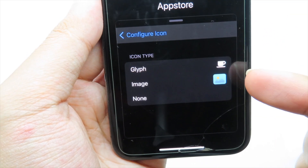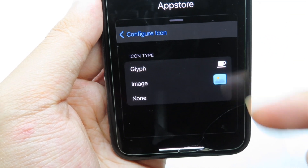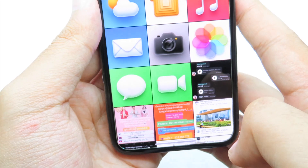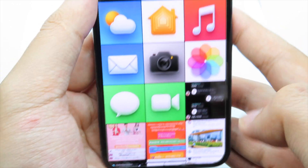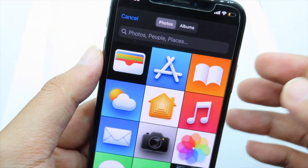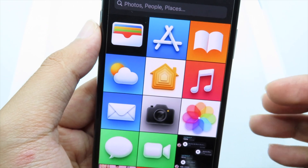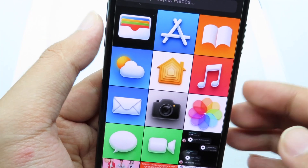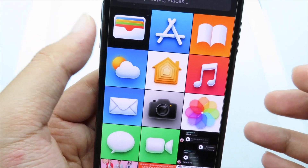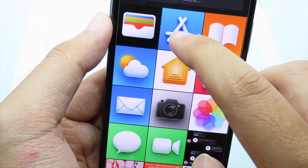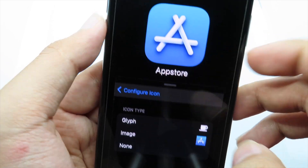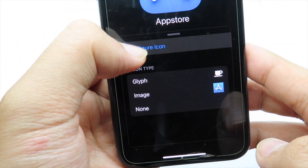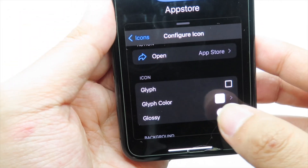Next, go back to the icon field, click on it, and you can select a clip icon or select an image. I'm going to select an image — it will pop up your camera roll. I already have the icon saved in my camera roll from a previous download, so I simply select the App Store icon and it is selected. Then go back.